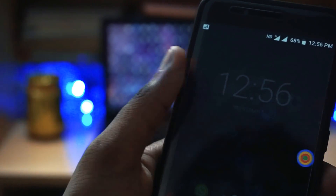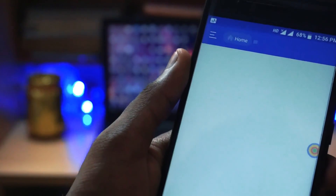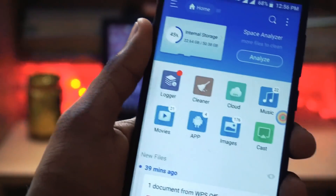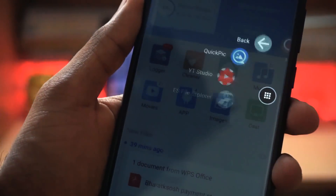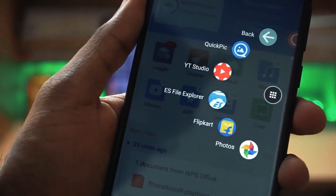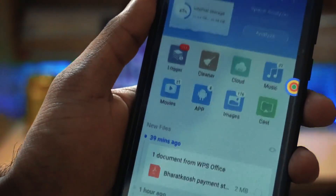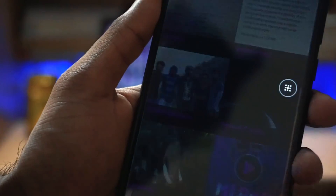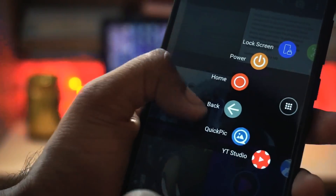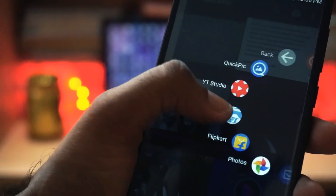Smart touch is an assistive touch which comes with a floating ball on the home screen, which allows you to get to any apps — open up any apps from the home screen — and you can also set shortcuts, toggles, and settings.